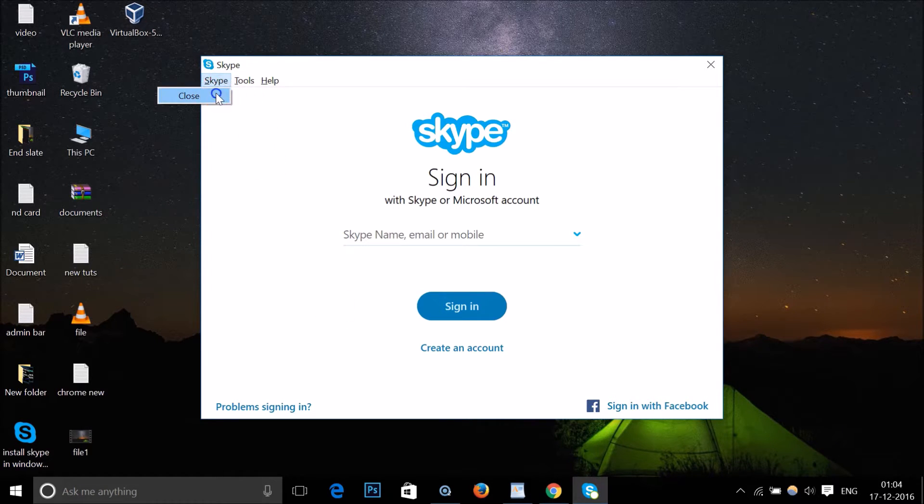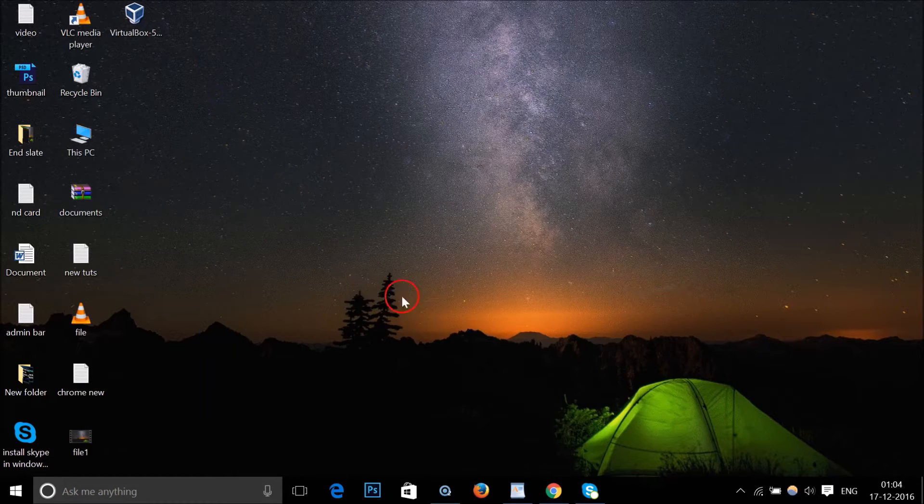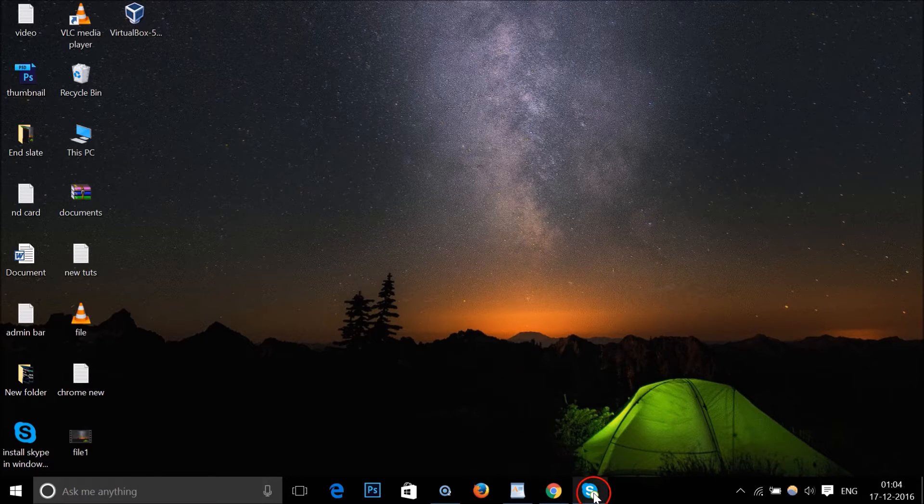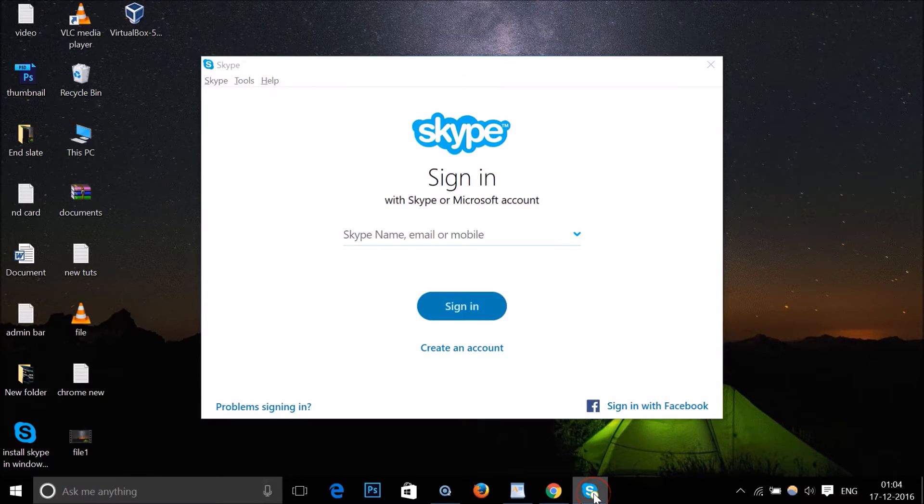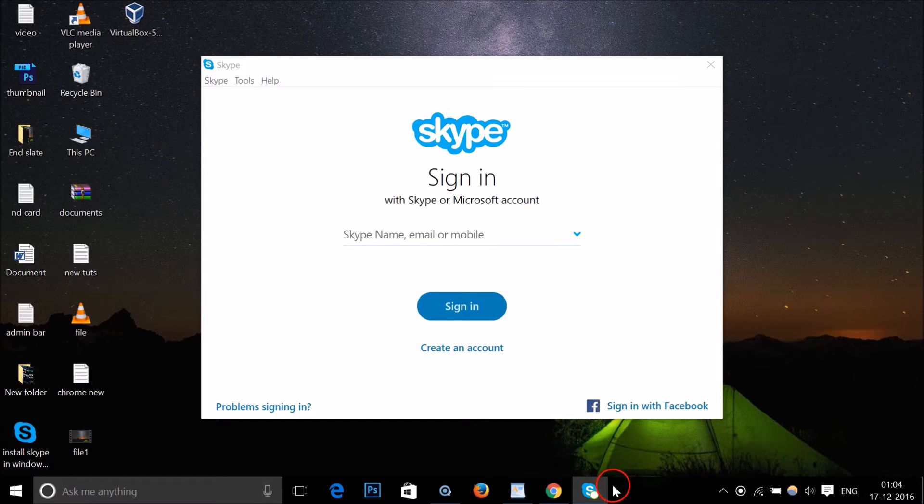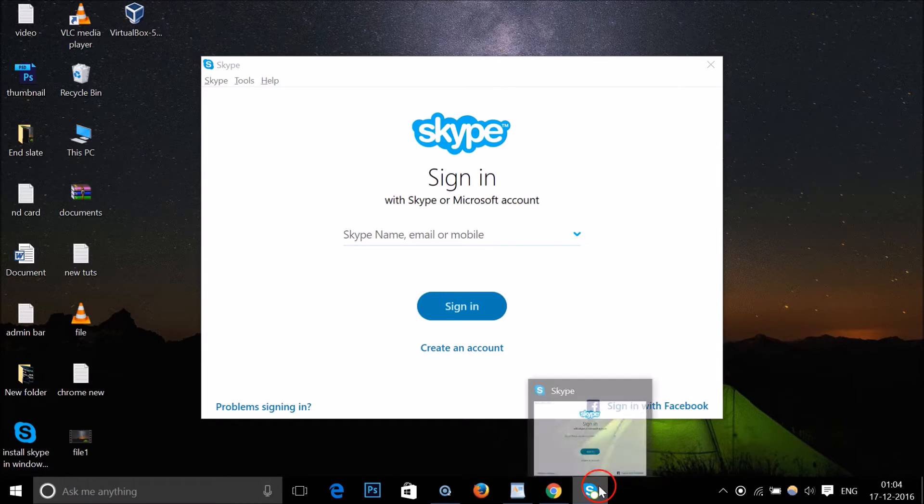this Skype and click on close, as you can see, it doesn't go away from my taskbar. So how can I close it? I just